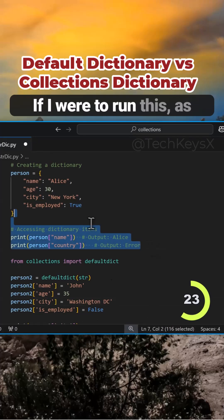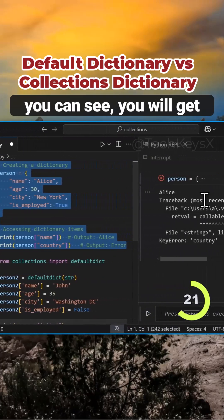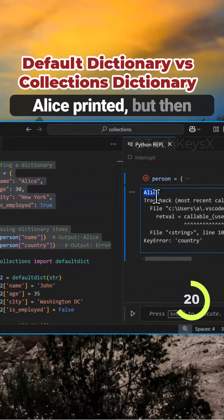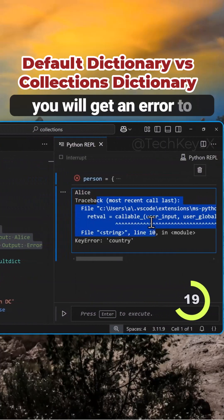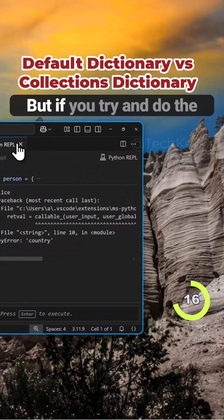If I were to run this, as you can see, you will get Alice printed, but then you will get an error to say the country does not exist. Key error.